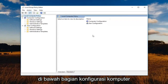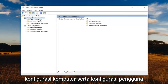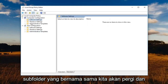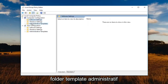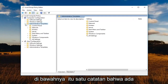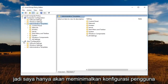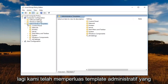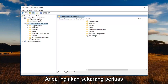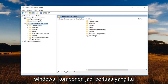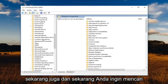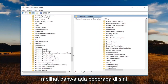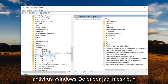Once you're in the Group Policy editor, go underneath the Computer Configuration section at the top. Note there's a Computer Configuration as well as a User Configuration and they have similarly named subfolders. Expand underneath Computer Configuration the Administrative Templates folder. Note that there are two Administrative Templates folders — do not get confused. Underneath Computer Configuration, expand Administrative Templates, then expand Windows Components.